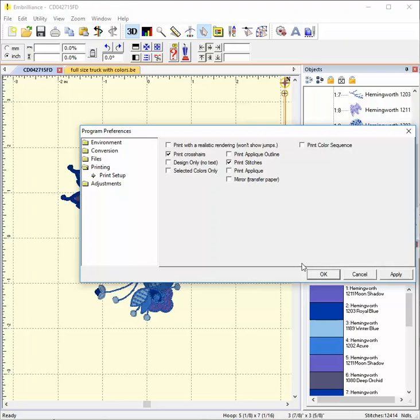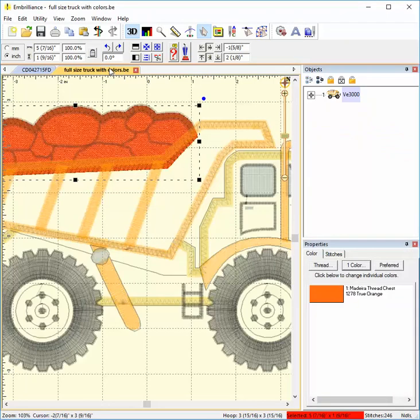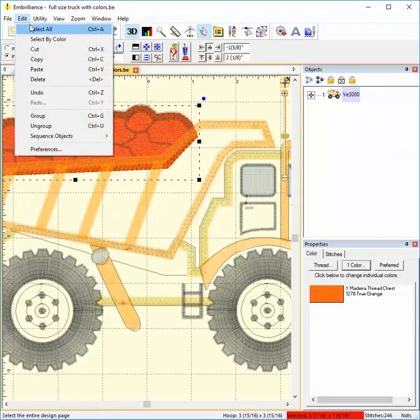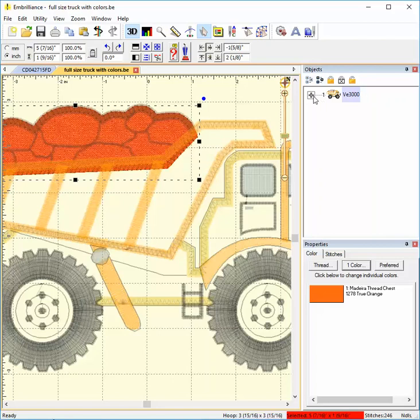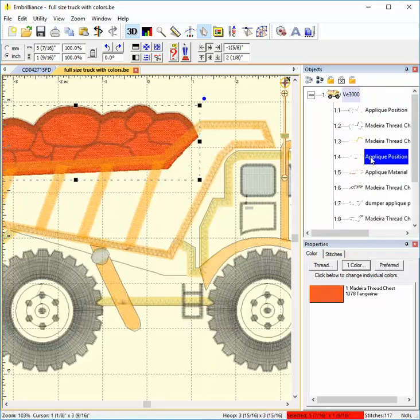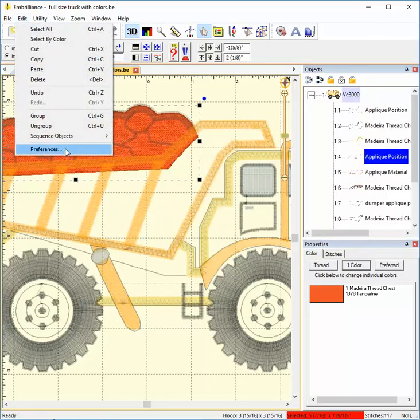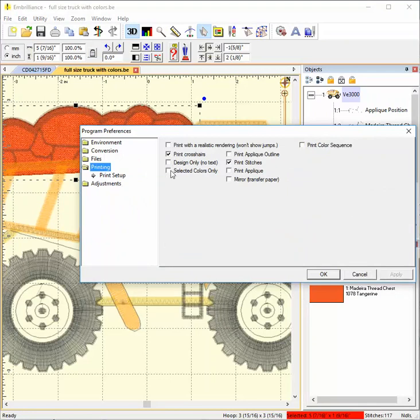There are printing preferences which are especially useful for applique. This is dump truck applique from Sea Blossom Designs. In order to print a template for cutting applique, I need to select the color stop I want to print, and choose Selected Colors Only. This will print only the outline color stop.